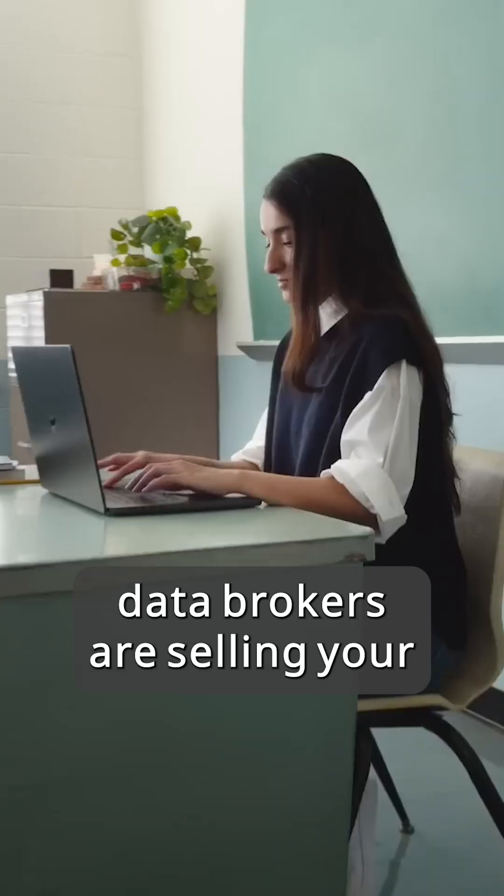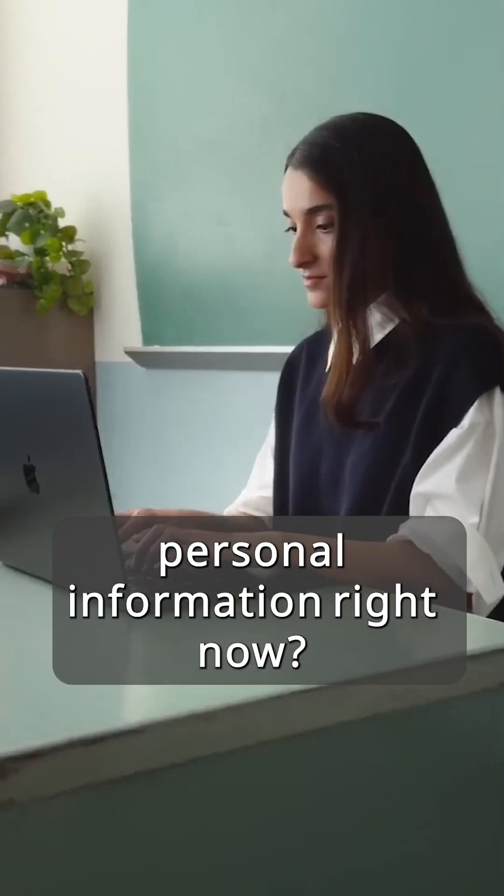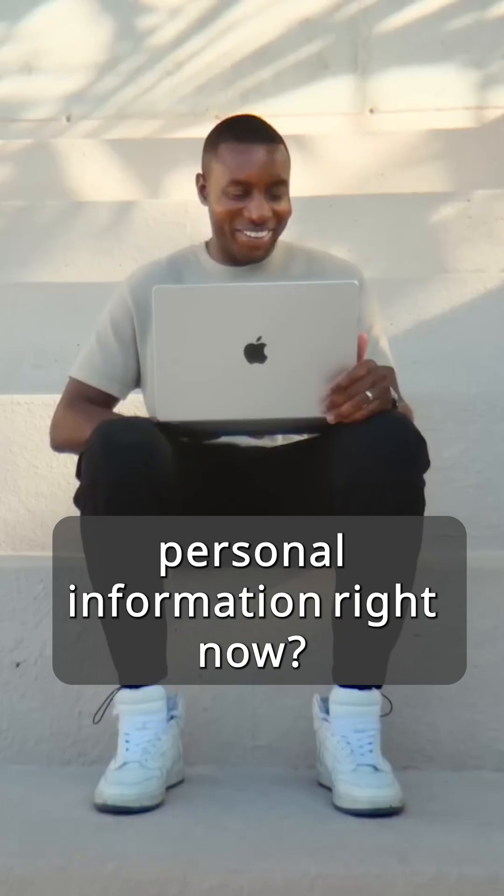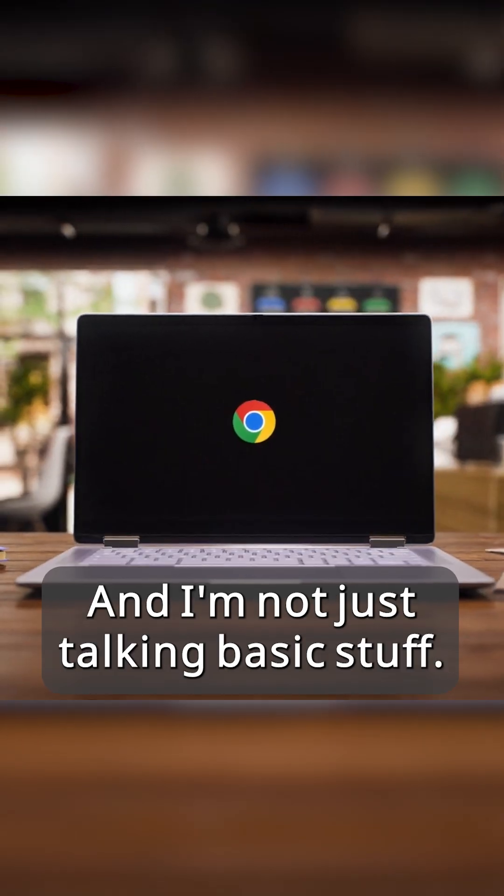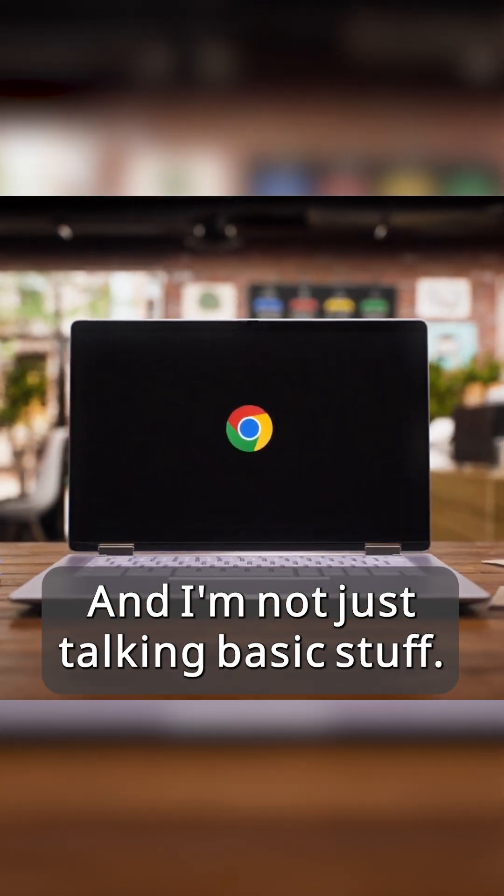Did you know that hundreds of data brokers are selling your personal information right now? And I'm not just talking basic stuff.